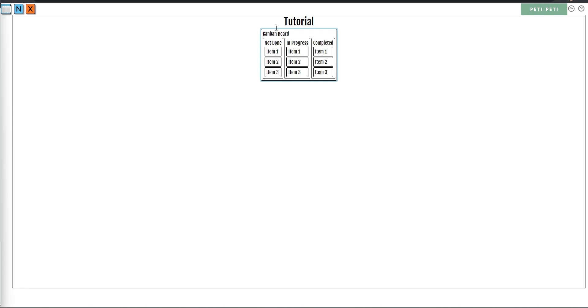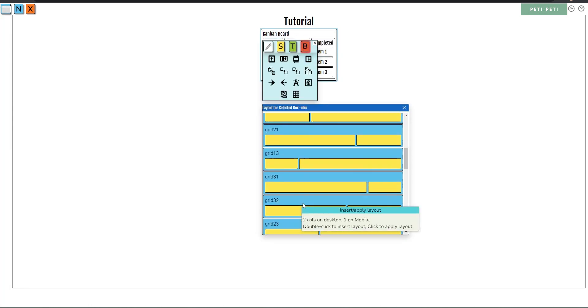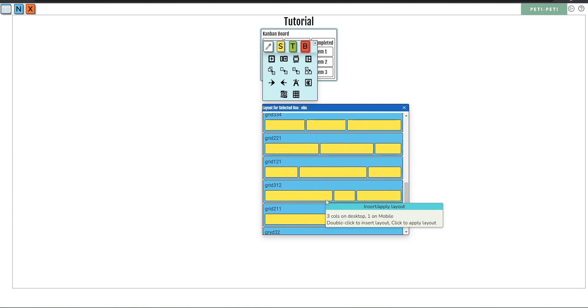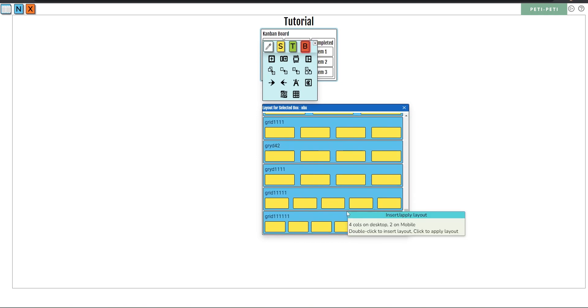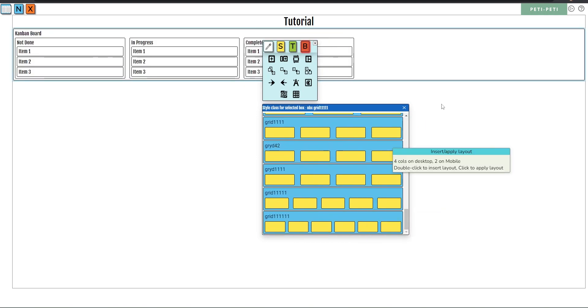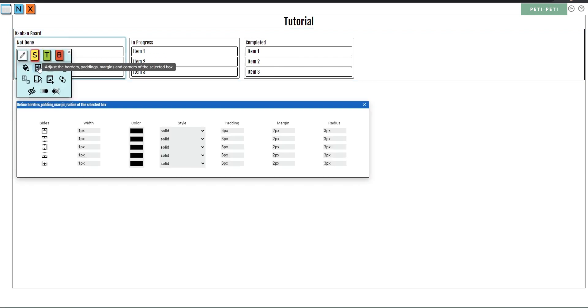Start with template 1A Kanban board. Click on the parent box and choose the layout of grid 11111. Then adjust the padding for the parent box to 0.